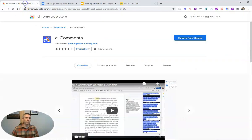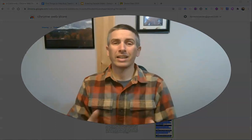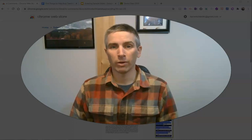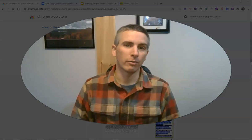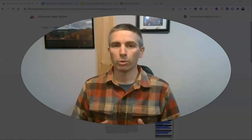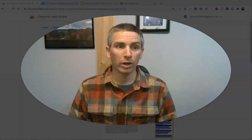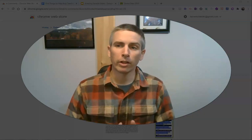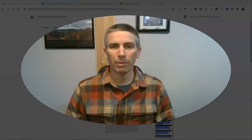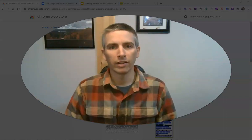That's an overview of the e-comments Chrome extension. I wish this had been available when I was going through and trying to grade 100 essays or give feedback on 100 rough drafts from my history students — this would have saved me a ton of time. I hope it saves you a ton of time too. You can find it by going to the Chrome store and looking for e-comments, or just click the link in the description of this video. Thank you.